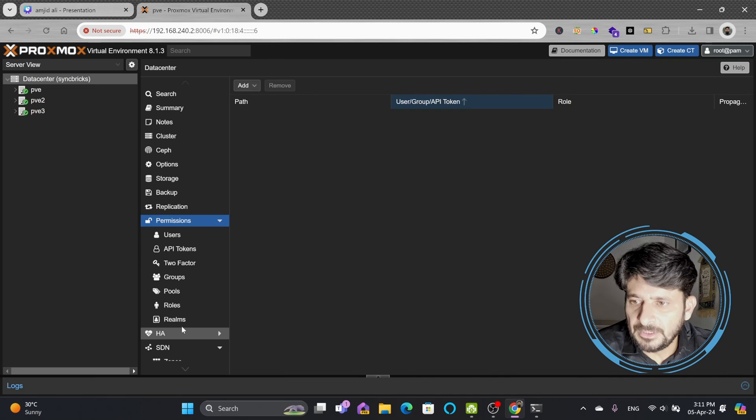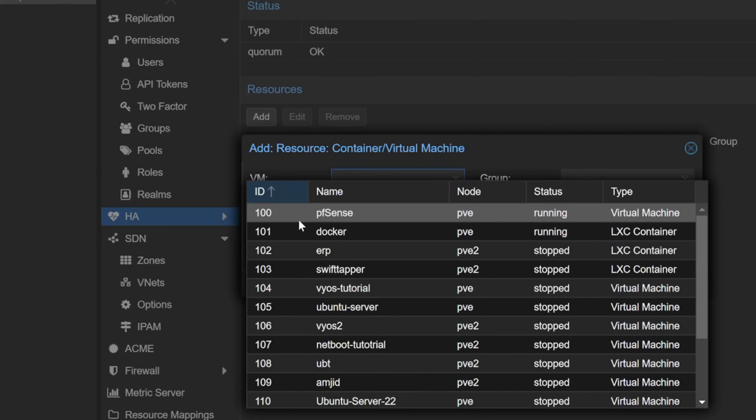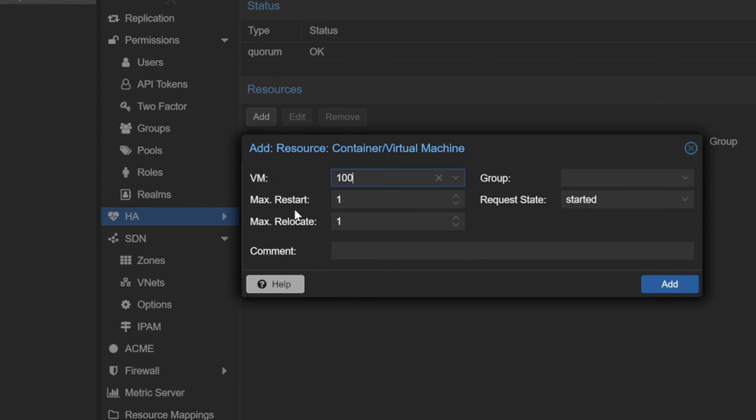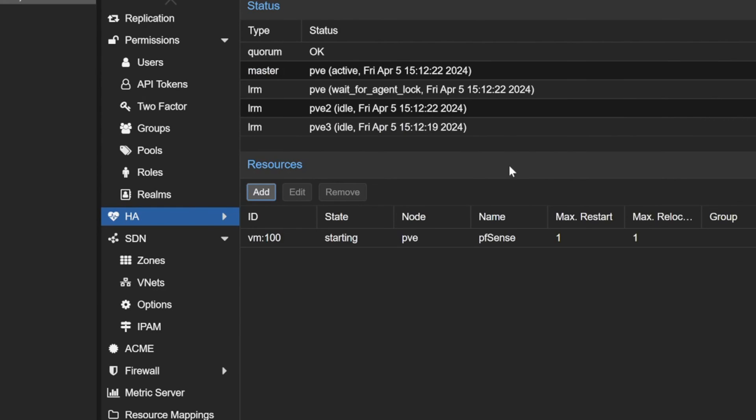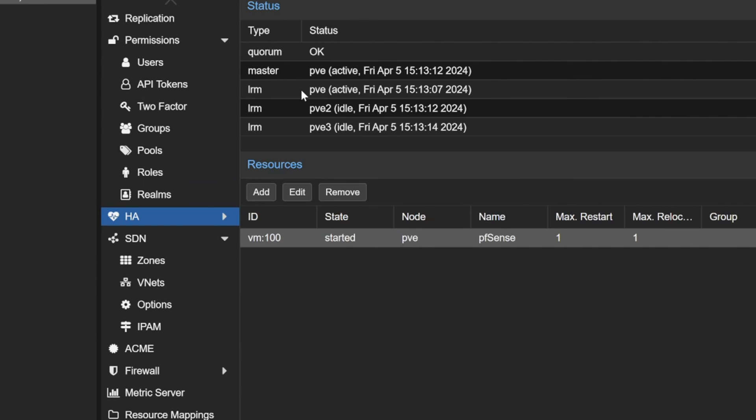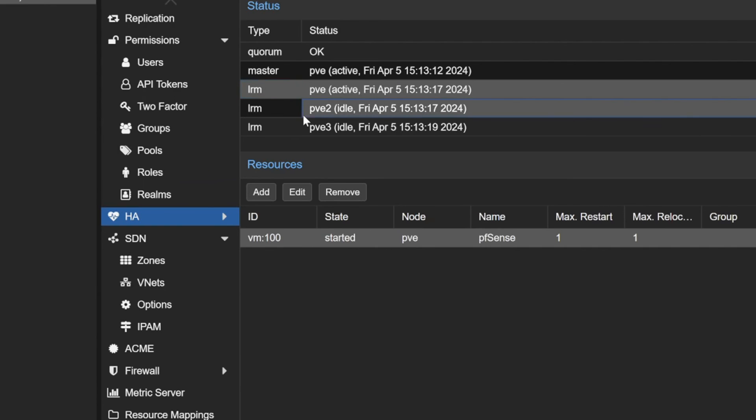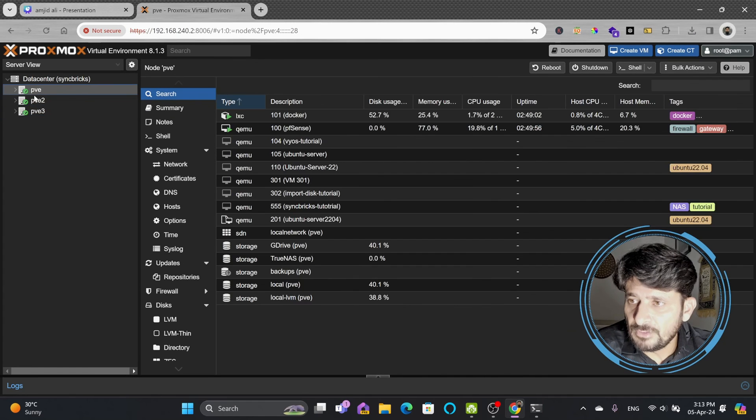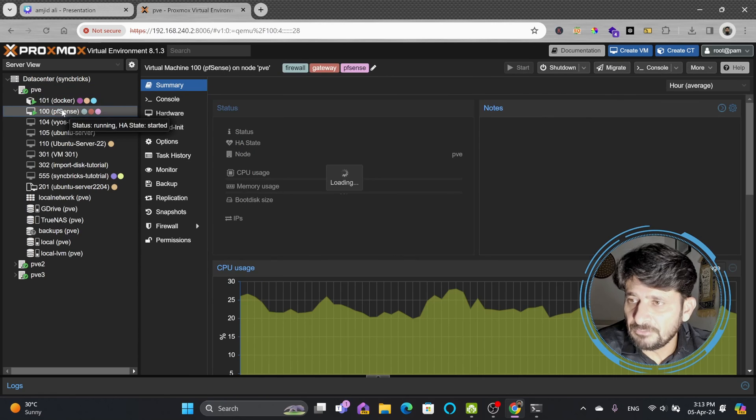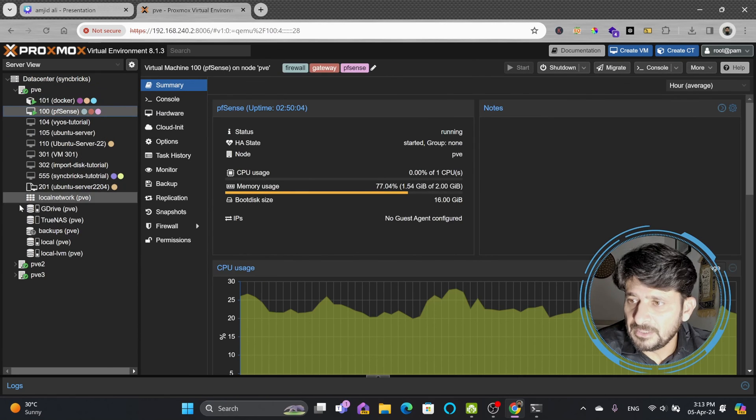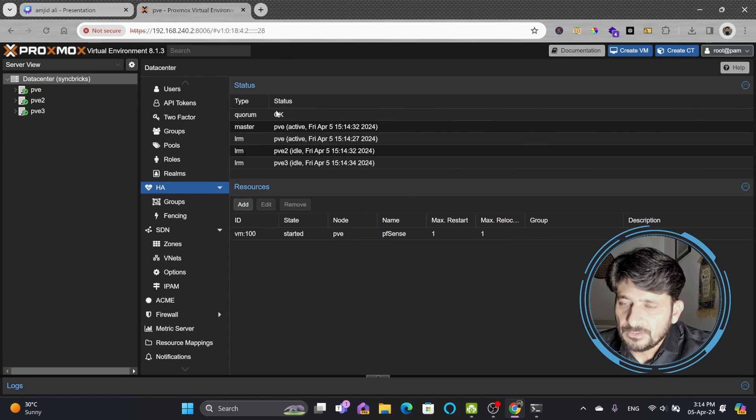In the high availability section, you can choose which VM you want to add into high availability. For example, this is the pfSense which I want to make sure is available. I'll choose the default options and add it. I cannot compromise on internet access, so I've added VM 100 which is pfSense to high availability. This means if any of the nodes fail, automatically the VM will be started on other nodes. If pve1 fails, my pfSense machine will automatically start on pve2 or pve3 depending on where the load is.